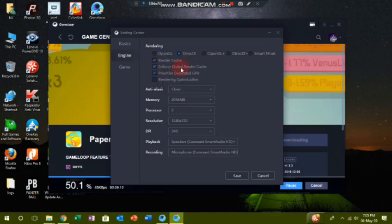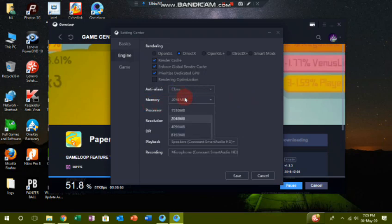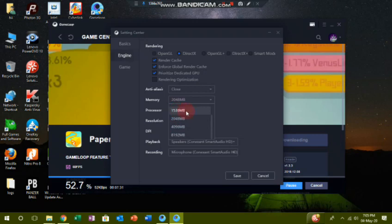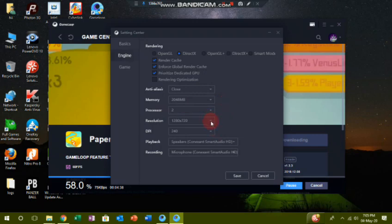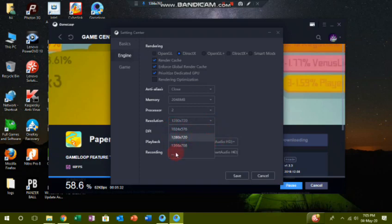That will help you. If you click on Render Cache and Enforcer, you will be in smart mode. For RAM allocation: if you have 2GB RAM, choose 1024MB; 3GB RAM, choose 1536MB; 4GB RAM, choose 2048MB; 8GB RAM, choose 4096MB; 16GB RAM, choose 8192MB. If you click on Processor, set it to 2 cores. For Resolution, options are 1024x576, 1280x720, and 1920x1080.